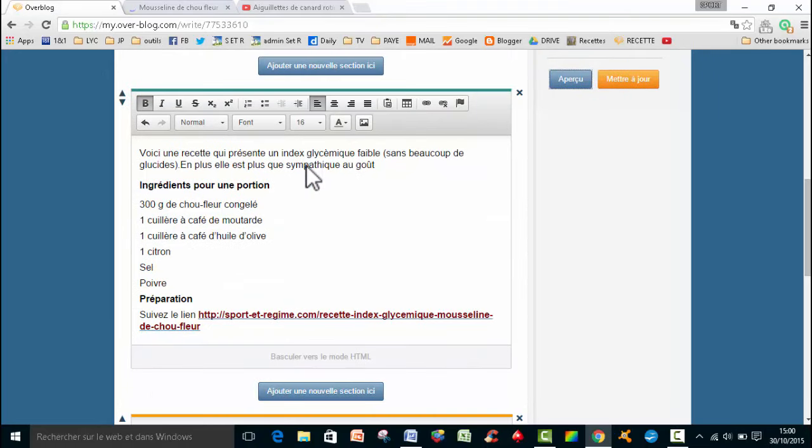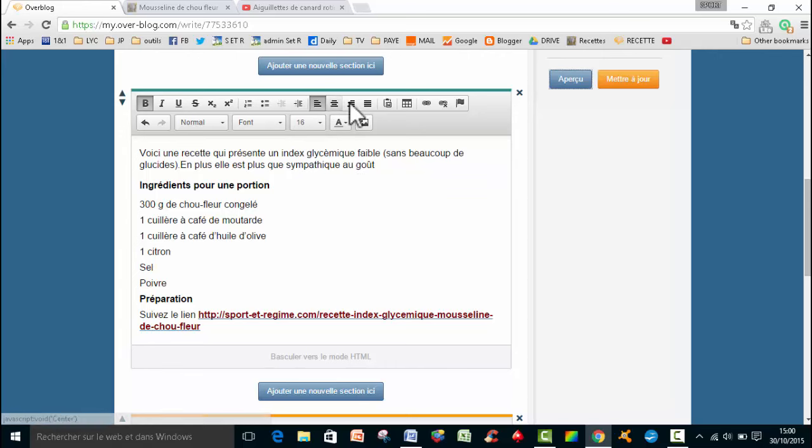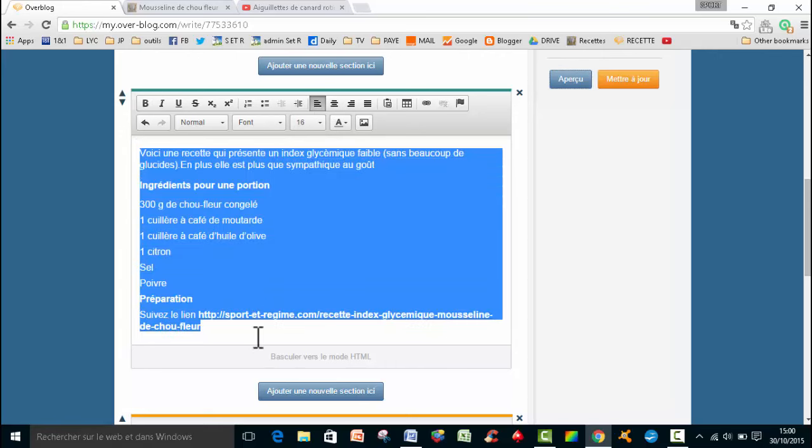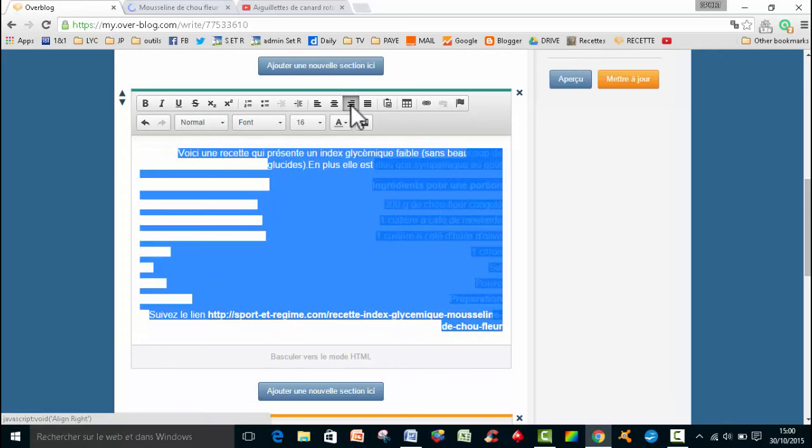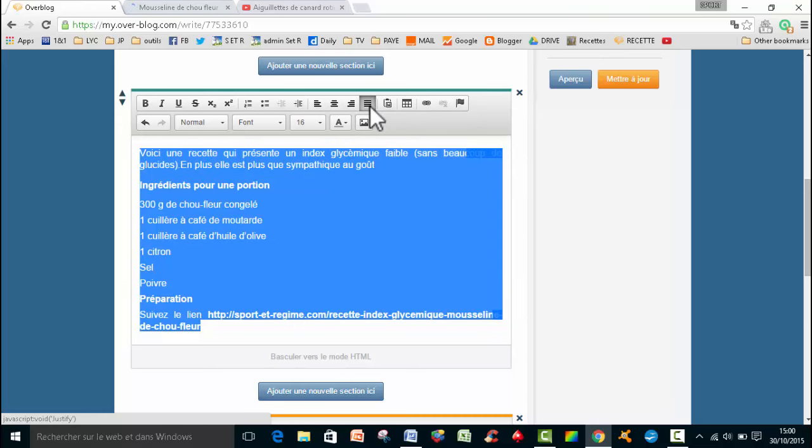Je n'ai pas parlé d'une autre chose, c'est que vous pouvez aussi changer l'alignement de votre texte. Vous avez ici, je peux le centrer. Il peut être aligné à droite. Je peux le justifier. Vous voyez, il y a quand même plusieurs possibilités.